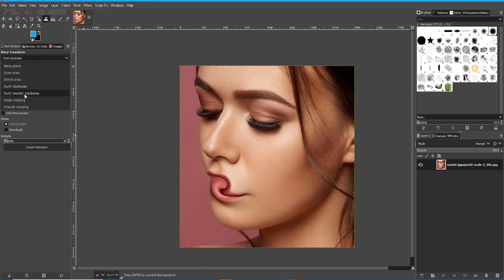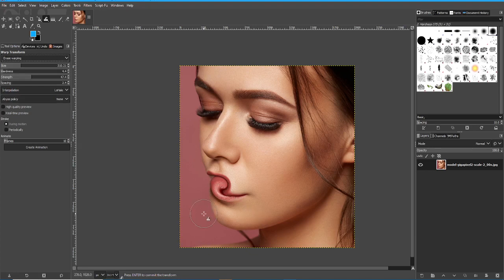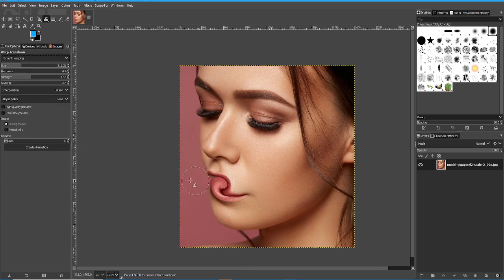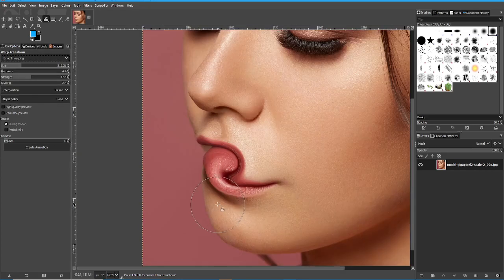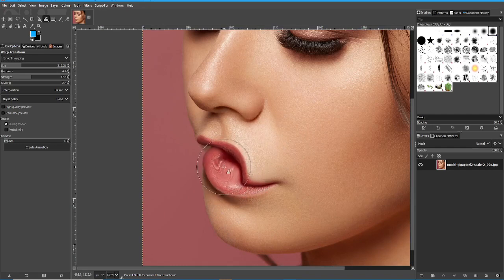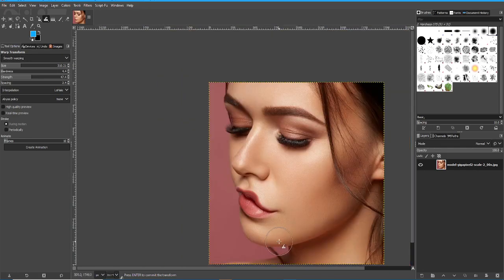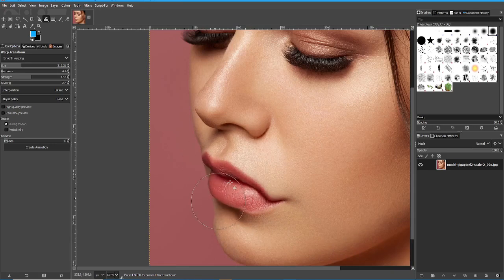Swirl Counterclockwise does the exact opposite. Erase Warping and Smooth Warping will basically undo the changes, although Smooth Warping will make it a little bit more natural-looking. You can keep undoing it until it's restored to its original state, if you wish.